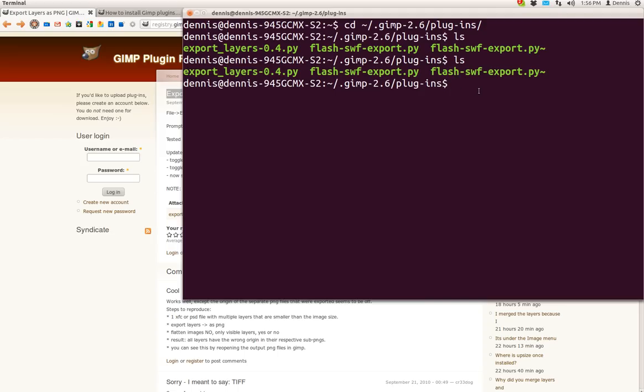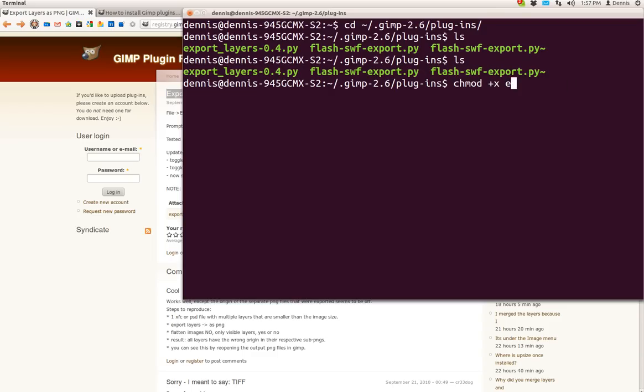Now what you want to do is, of course, once you've got it into your folder, you're going to need to make it active, which is chmod plus x, export layers, etc. It's already done. I don't need to do it again.